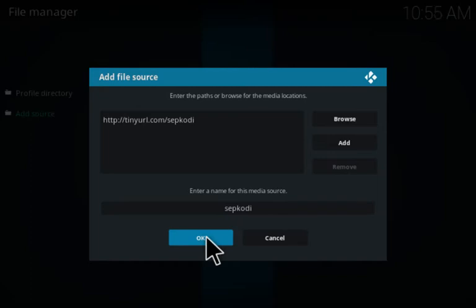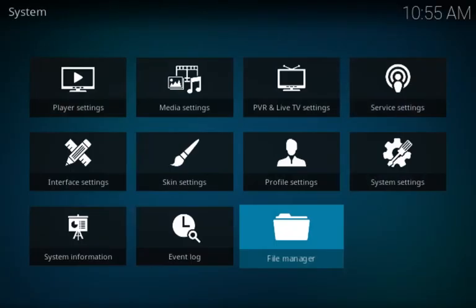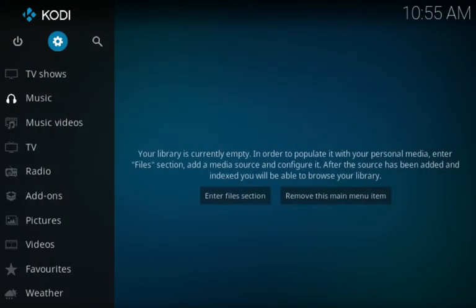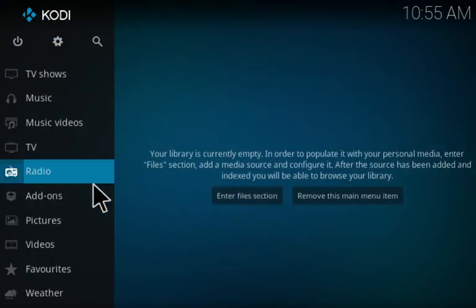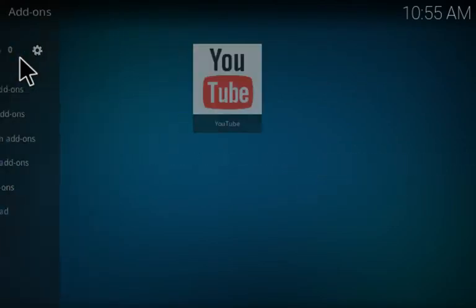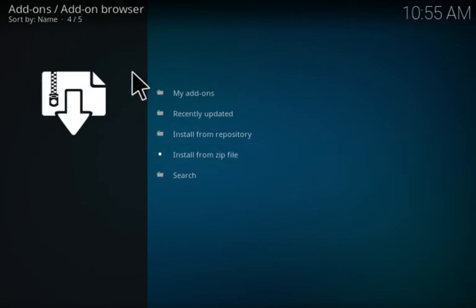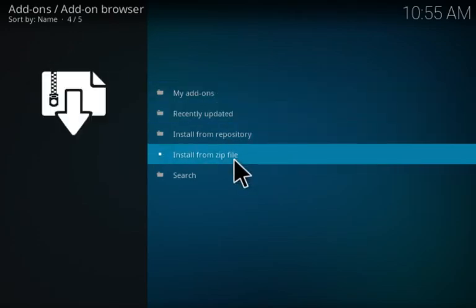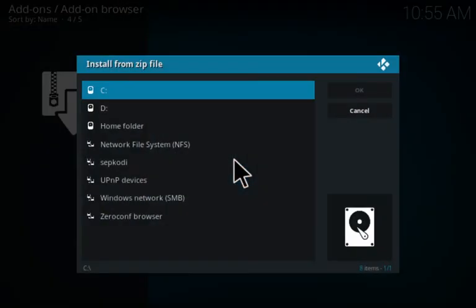Then exit back out to the main screen and then click on add-ons. Go up to the top, the little box icon, click on that, and choose install from zip file.